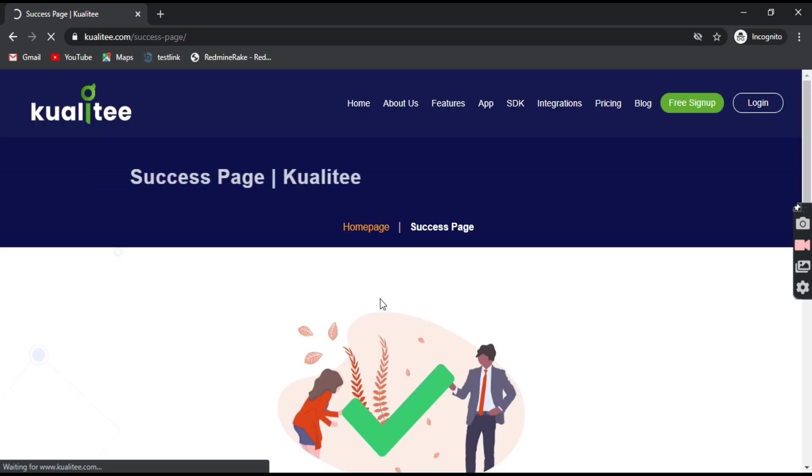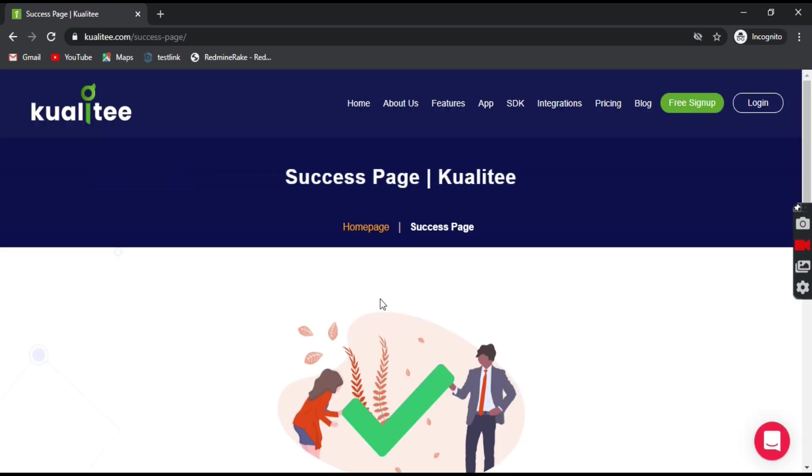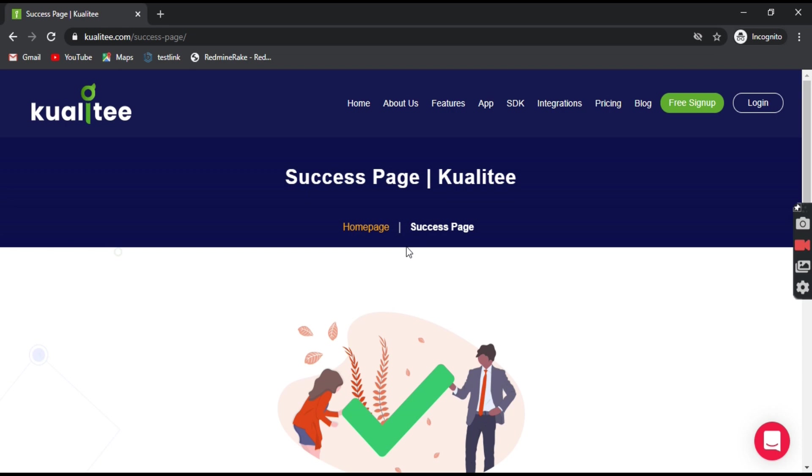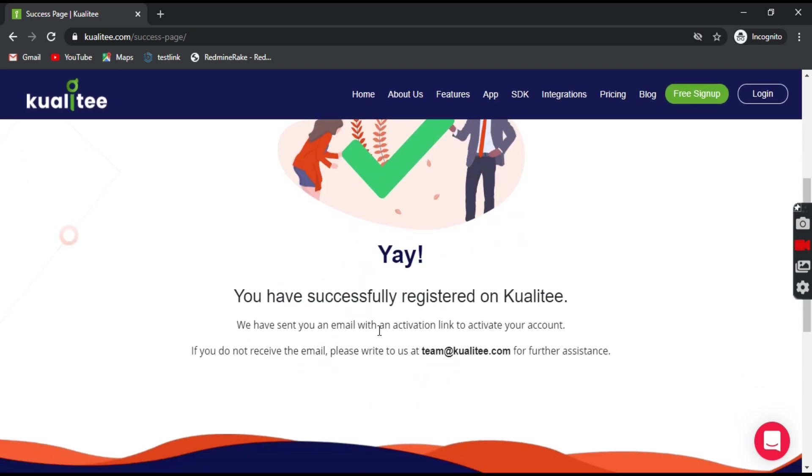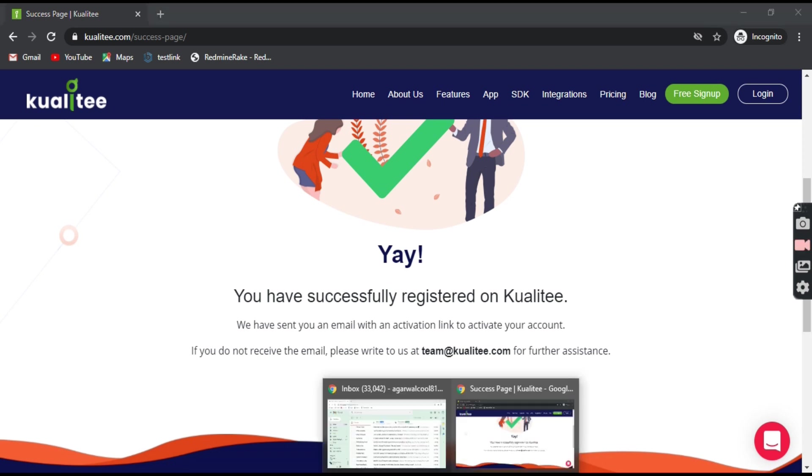Okay, so this is the success page that we are seeing and you have successfully registered on Kualitee. We have sent you an email with an activation link to activate your account. So let's check our email.